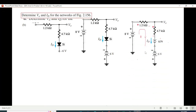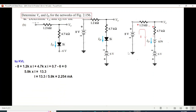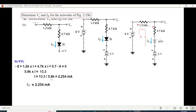With the current I marked and polarities labeled on the resistors, we write KVL: −8 + 1.2·I + 4.7·I + 0.7 − 6 = 0... wait, reordering: −8 + 1.2·I + 4.7·I + 0.7 + 6 = 0, giving I = 2.254 milliamperes (dividing by 5.9 kΩ gives milliamperes). The direction of I and ID is the same, so ID = 2.254 milliamperes.